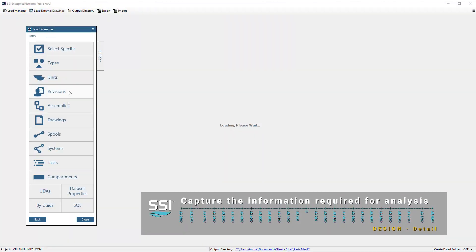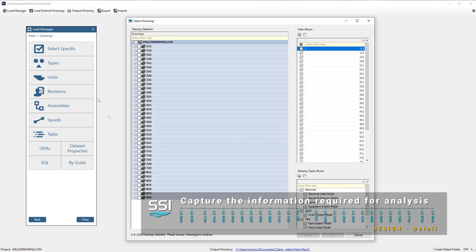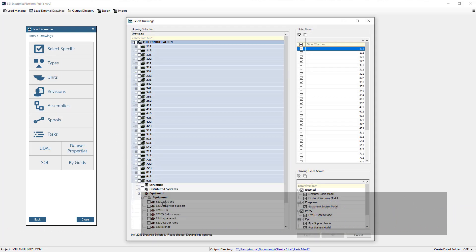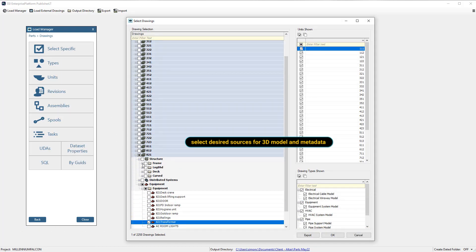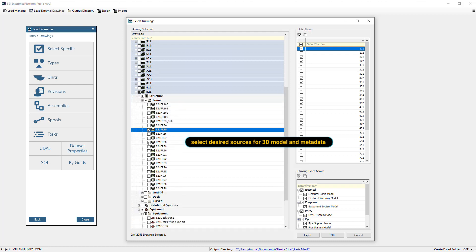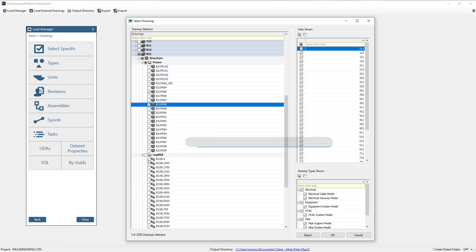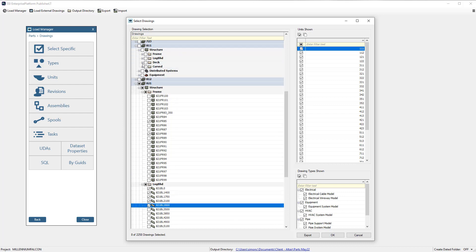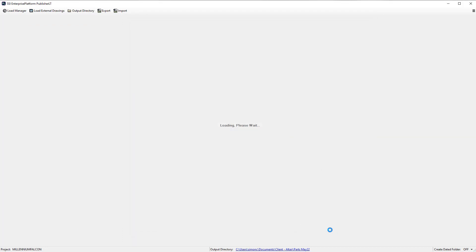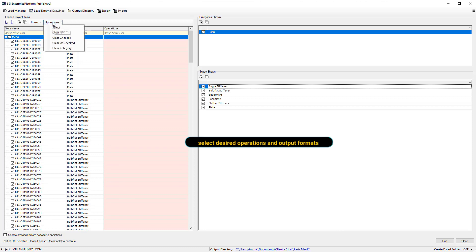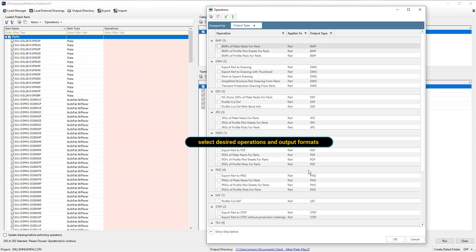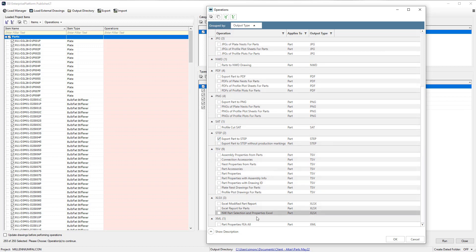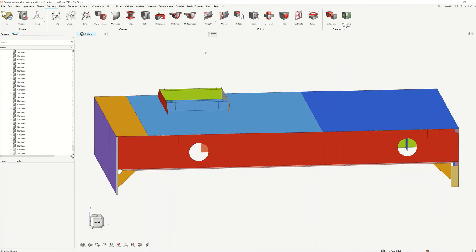For a task like this, the required information is quickly captured from the common product model in the format required. We rapidly narrow our search down to just the information required — the transformer itself and the surrounding structure, including the deck and both transverse and longitudinal bulkheads. Once we have the selection, we instruct the system to provide a 3D model of the selection and the required part and material properties.